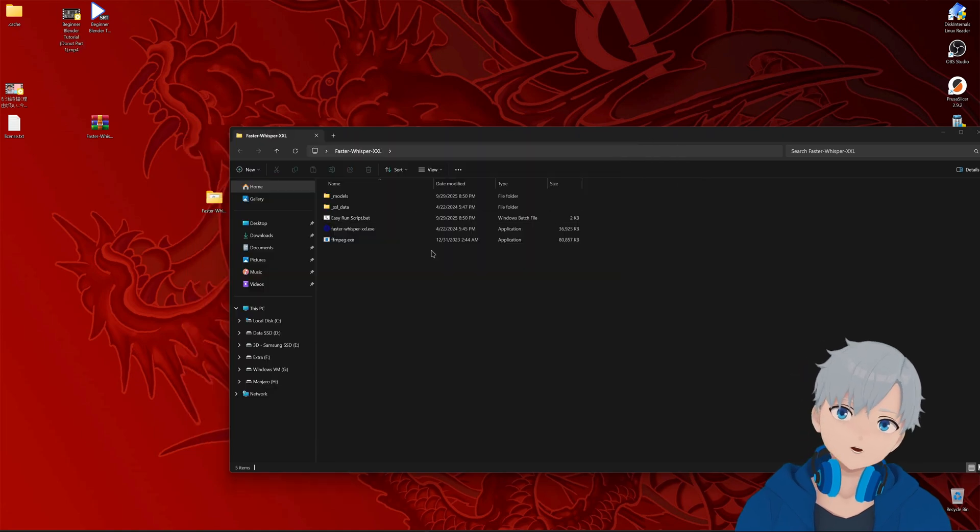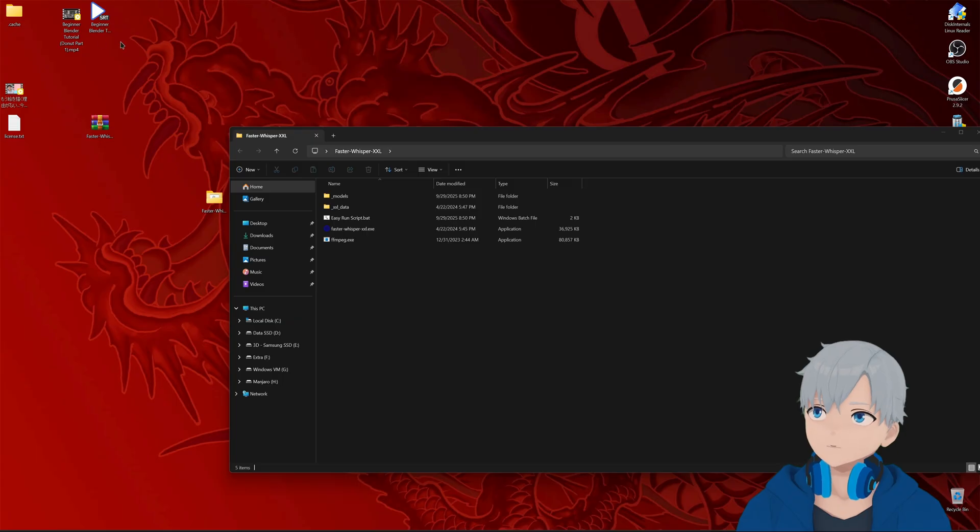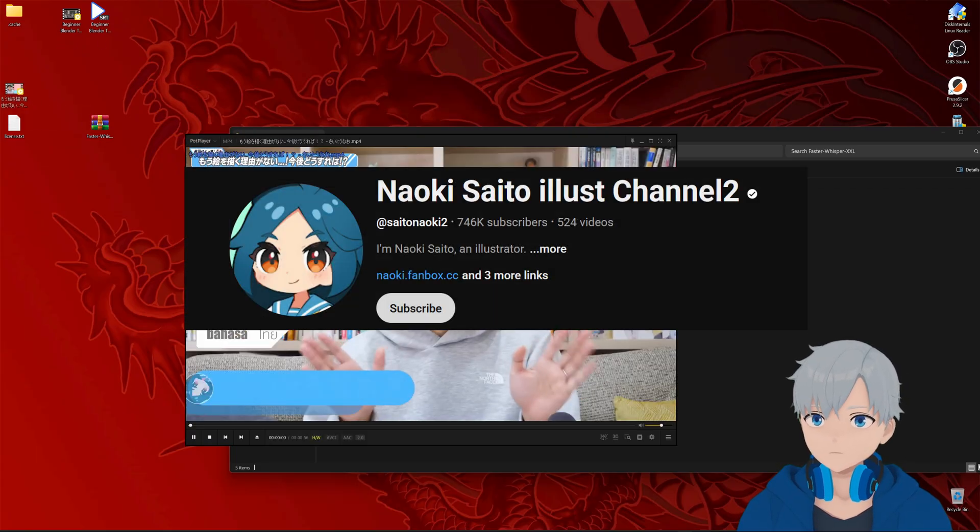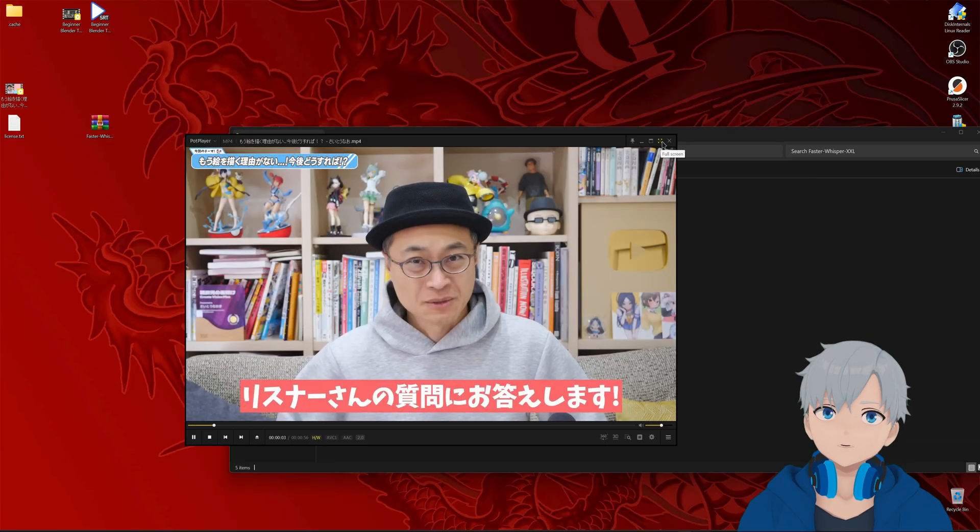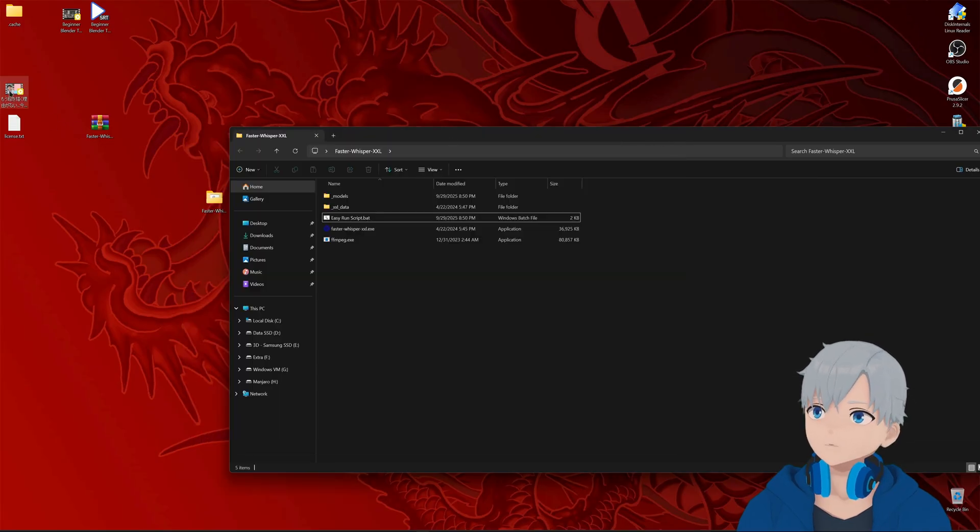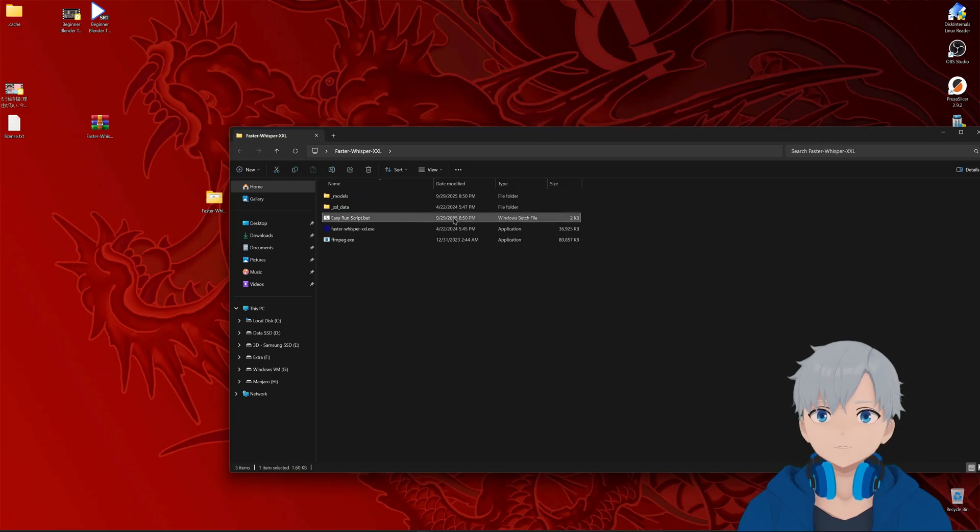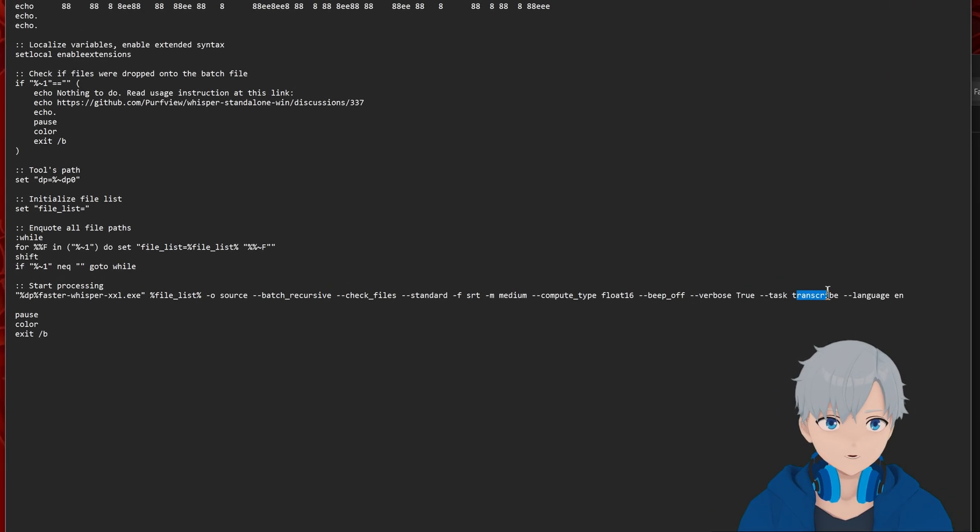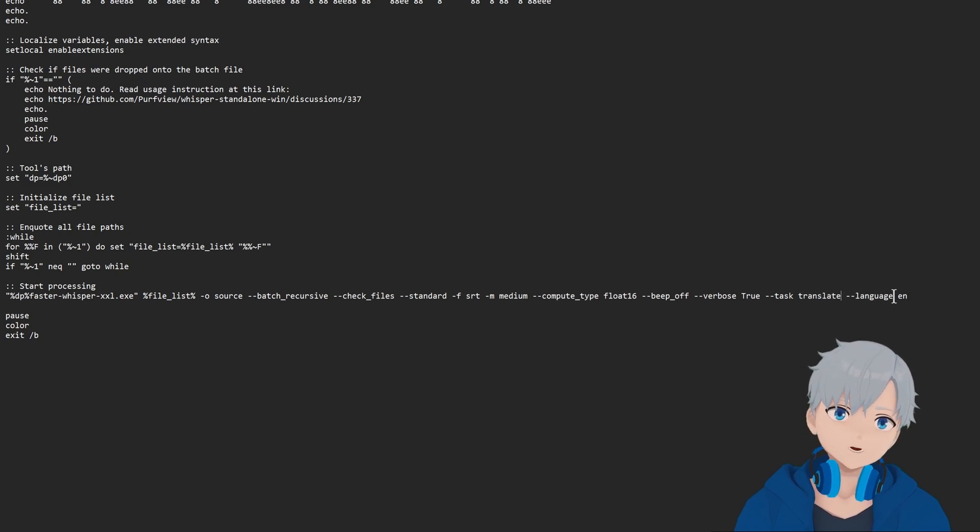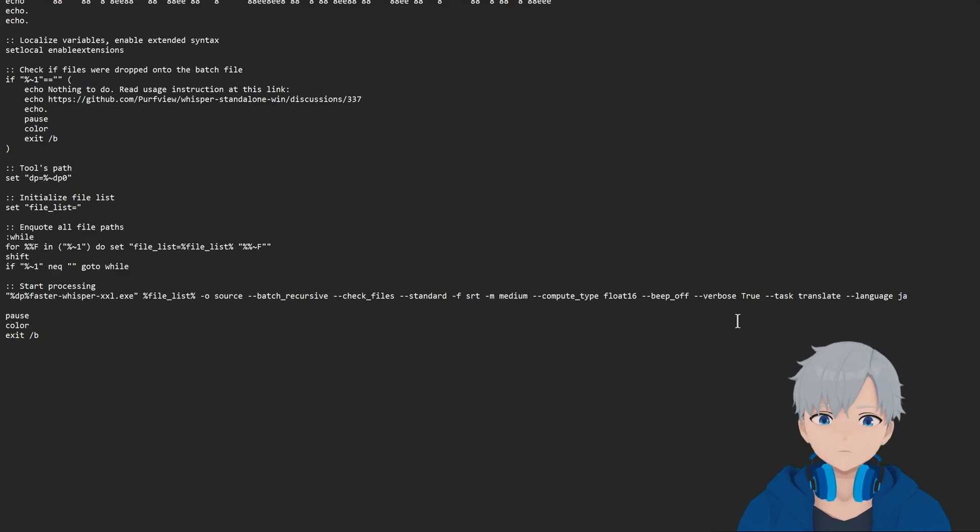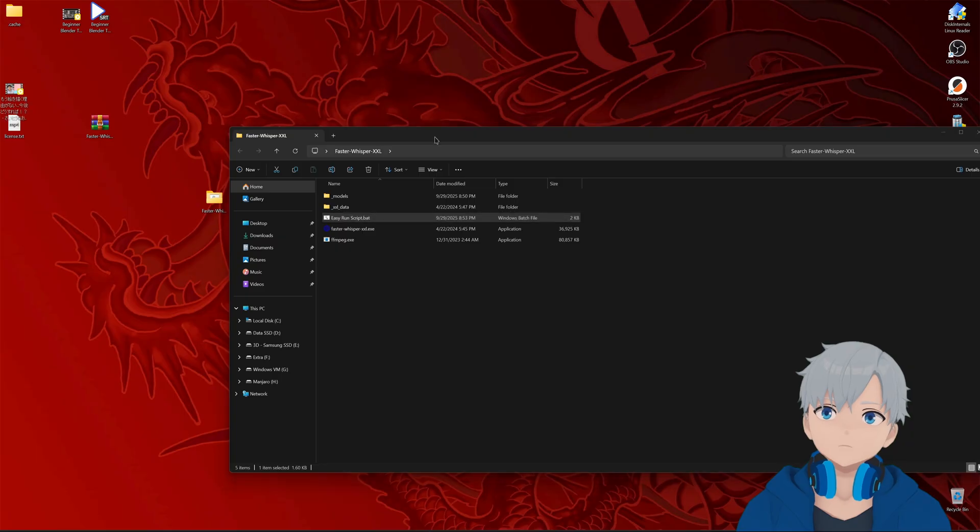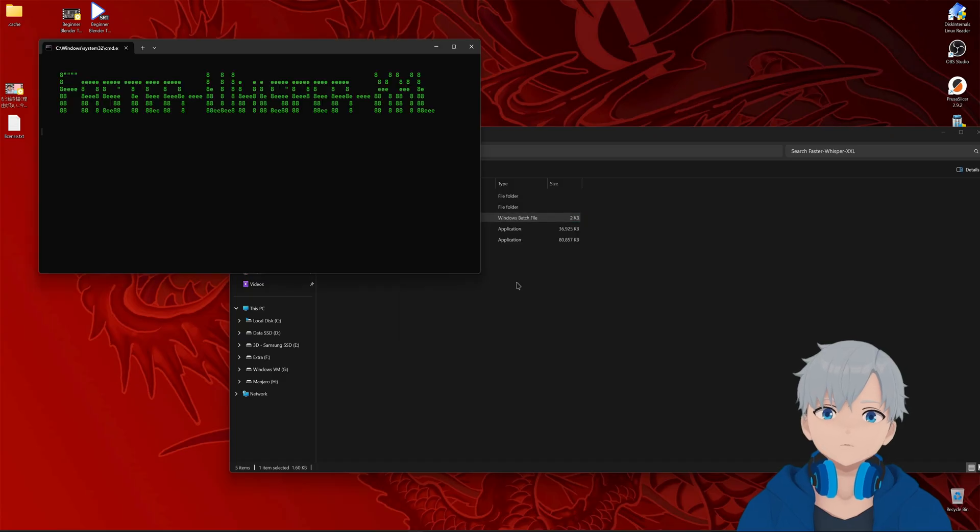And now let's try translating something instead. So I have this video here from Saito Naoki which is in Japanese. So I'm gonna drop that one in but first let us change the file again. So edit in notepad. And in this case as I said before instead of transcribe put in translate and instead of english just put ja which is the language ctrl s and then let's run it. Run.